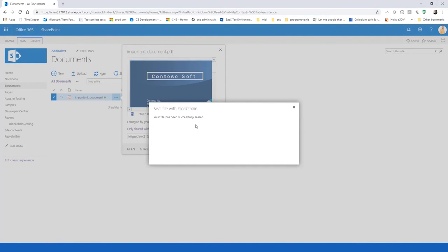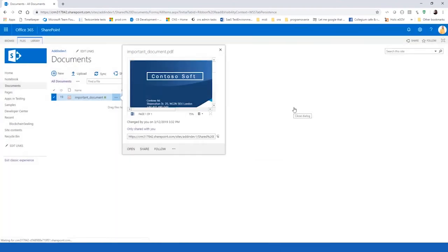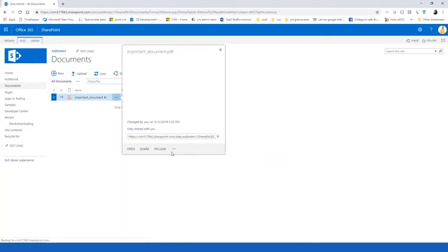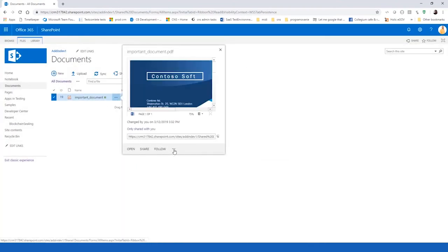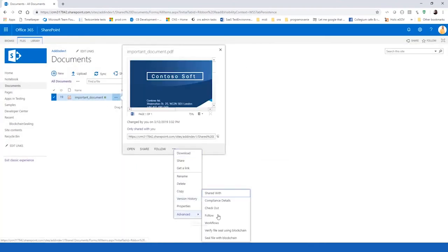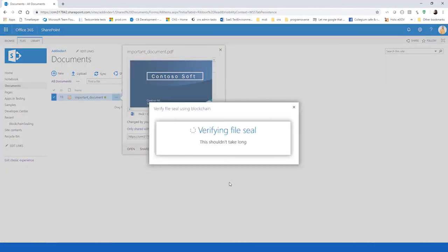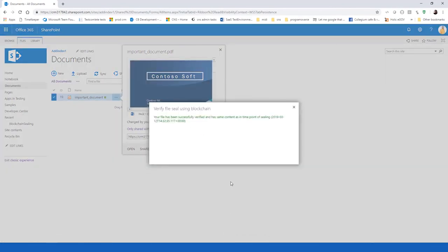And the file hash can be at any time verified using this provider, but not only. The hash can be verified with anyone who has access to the distributed blockchain database. So, we can now try to verify our sealed document and it is showing that everything is perfectly valid.